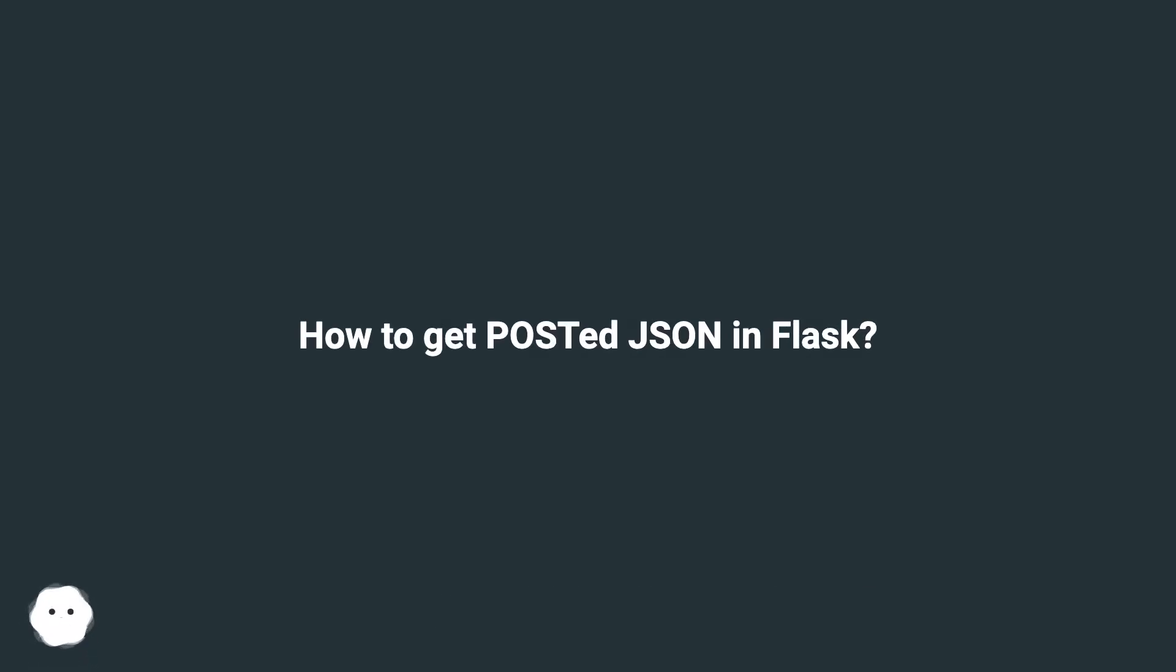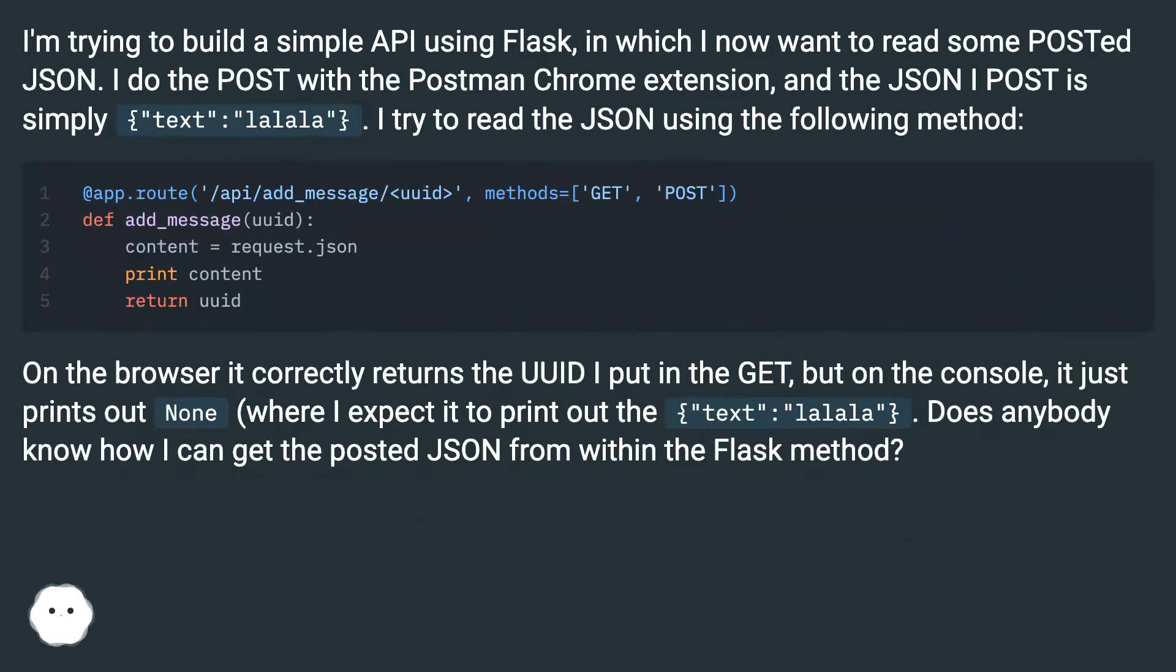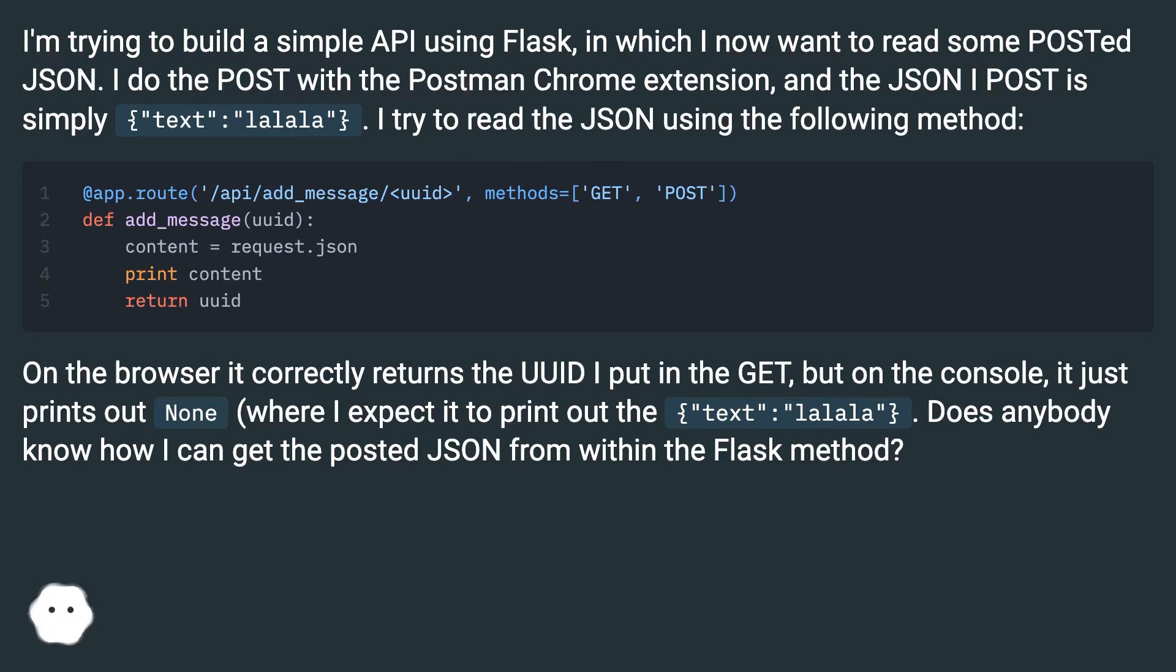How to get posted JSON in Flask? I'm trying to build a simple API using Flask in which I now want to read some posted JSON. I do the post with the Postman Chrome extension and the JSON I post is simply text: 'lalala'. I try to read the JSON using the following method.